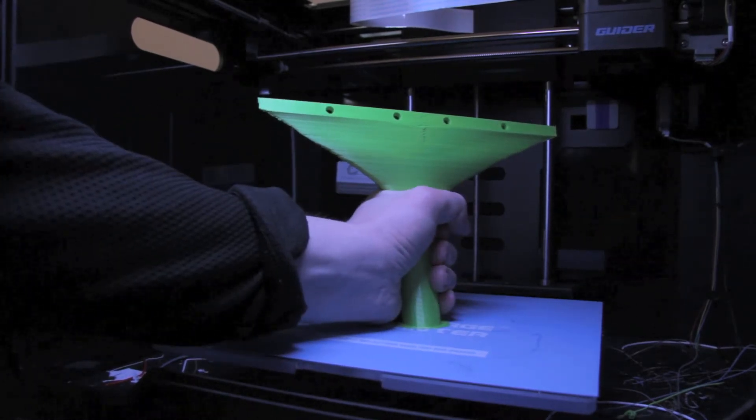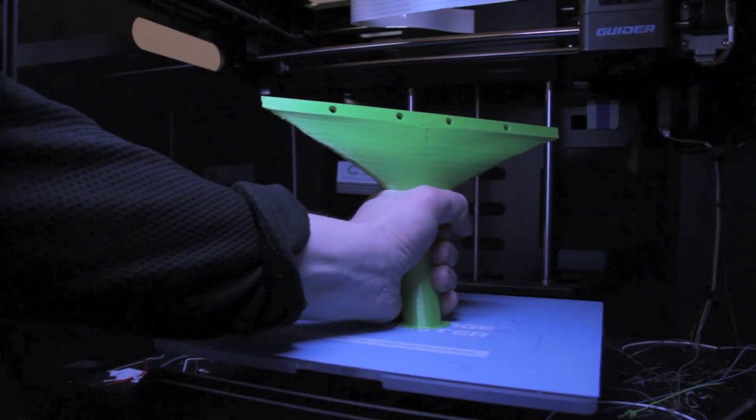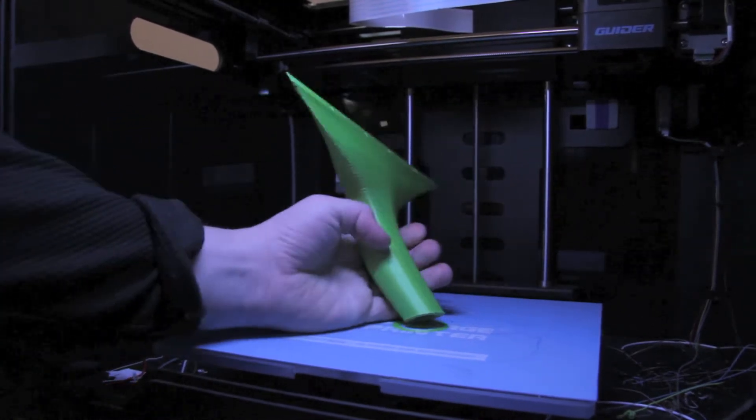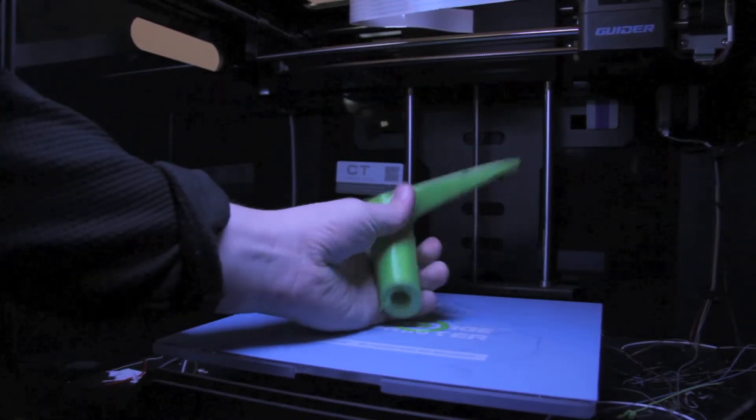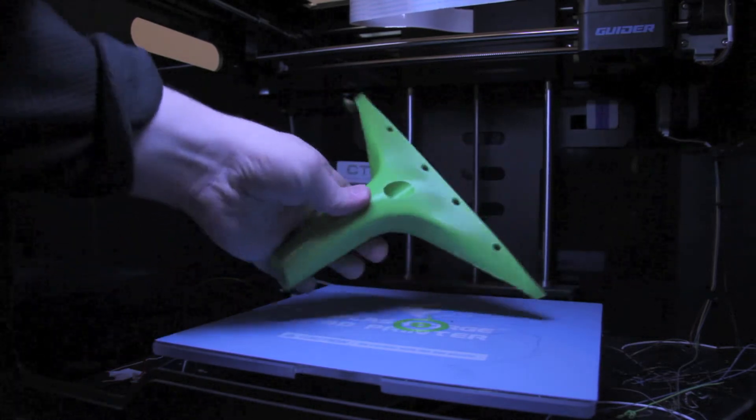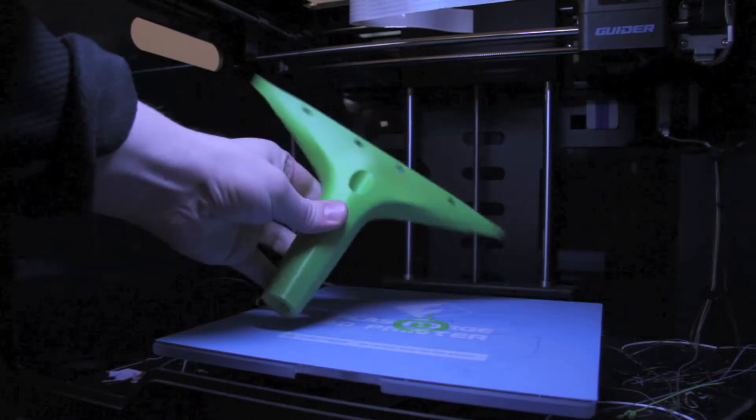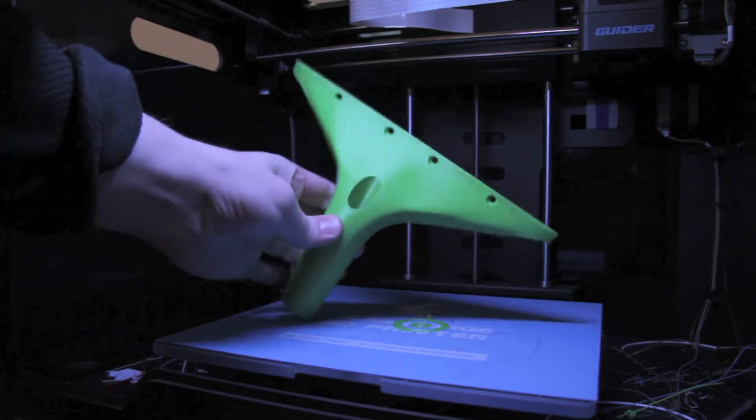So just drag this out. I know it's not the preferred way because there is a removable build plate, but you know, I want to be a rebel sometimes.